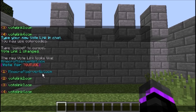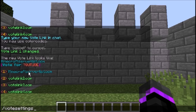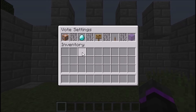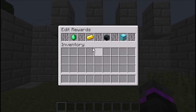When you're changing the voting links, get the URL for your specific voting site and just copy and paste it in there. I find this plugin very helpful because you can edit everything in the game — you don't have to worry about the config at all, which is really cool. Next we're going to go to rewards.